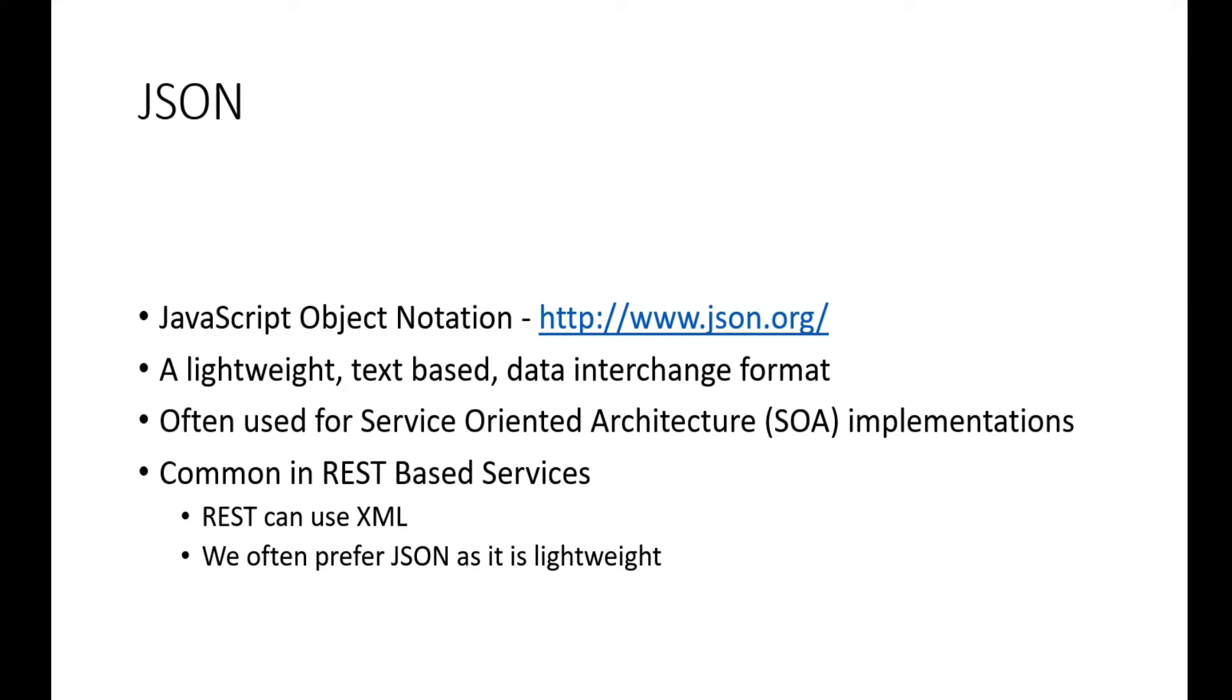It's a lightweight, text-based data interchange format. What does that mean? When we're sending data to a server or getting data back, it's going to be in text that we can read as humans, and it's going to be lightweight, which means there isn't a lot of additional markup.